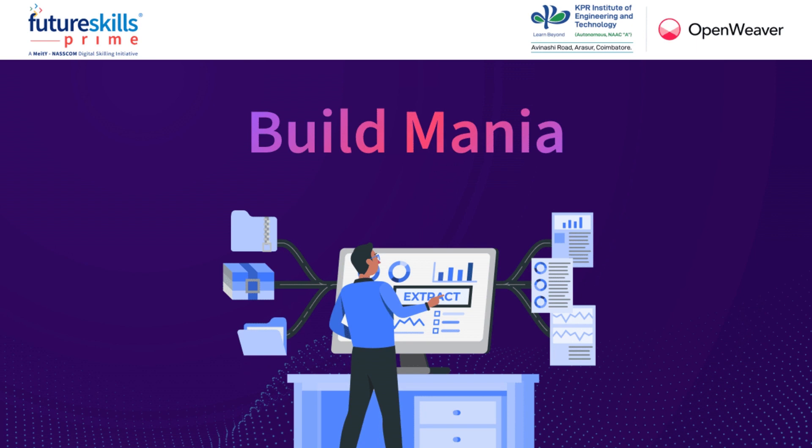The Build Mania Challenge is designed to provide you an opportunity to apply the concepts you learned in the FSP Acquiring Data course and build industry-relevant data solutions.